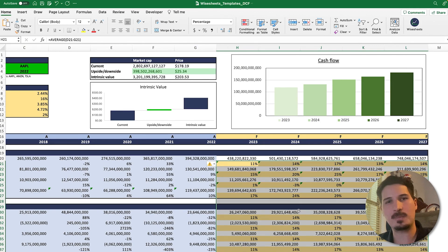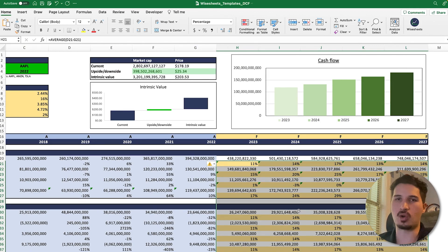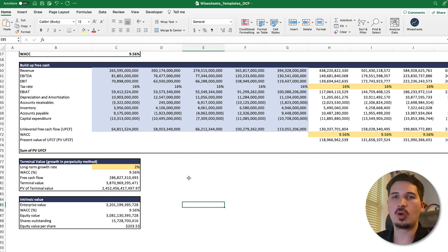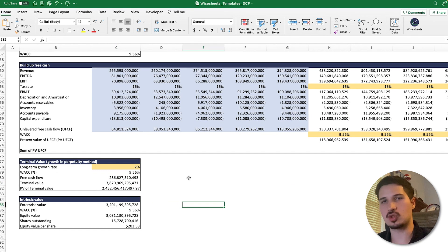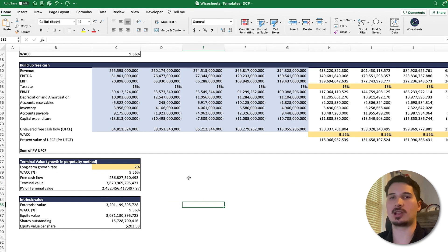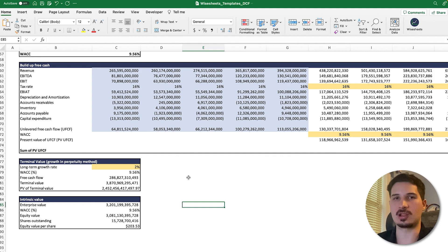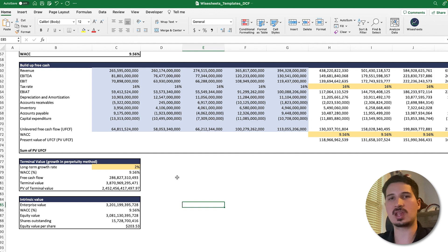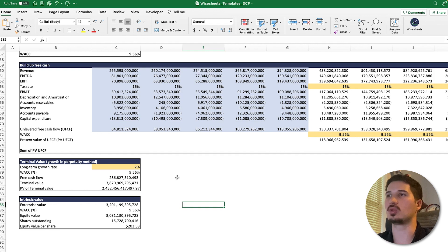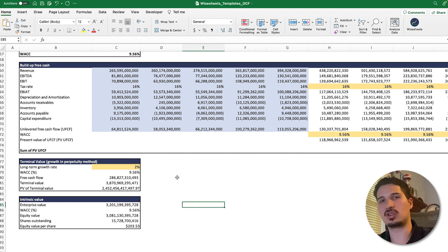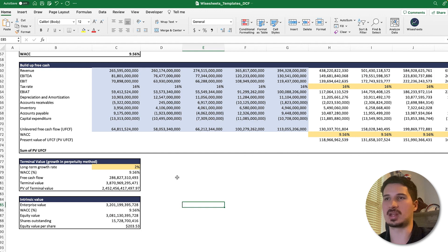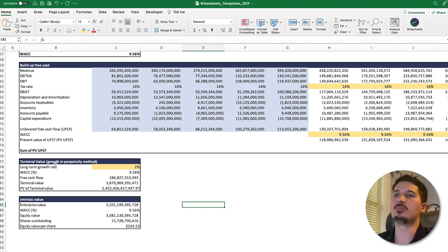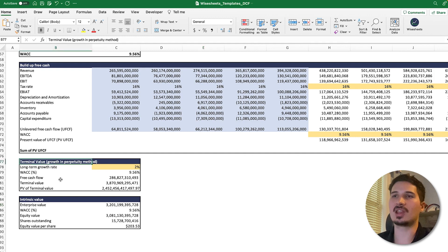In most cases, the most important DCF assumption that you have to really pay attention to is the terminal value. The reason why is because the terminal value is essentially how much value you think the company would generate even after you sell that particular company. There are many different ways to calculate the terminal value. The most commonly used method is the growth in perpetuity method.